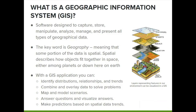Part 1: What is a GIS? GIS software enables us to visualize spatial data, analyze those data, and answer location-based questions. With a GIS application, you can identify distributions, relationships, and trends within data, combine and overlay data to solve problems, map and model scenarios, and make predictions based on spatial data trends.